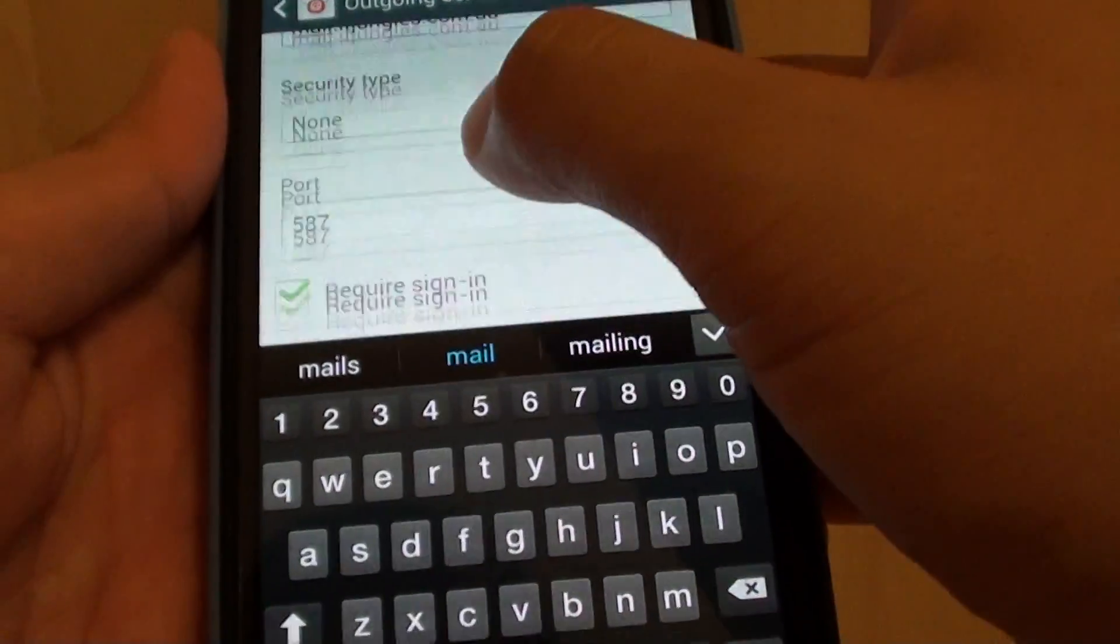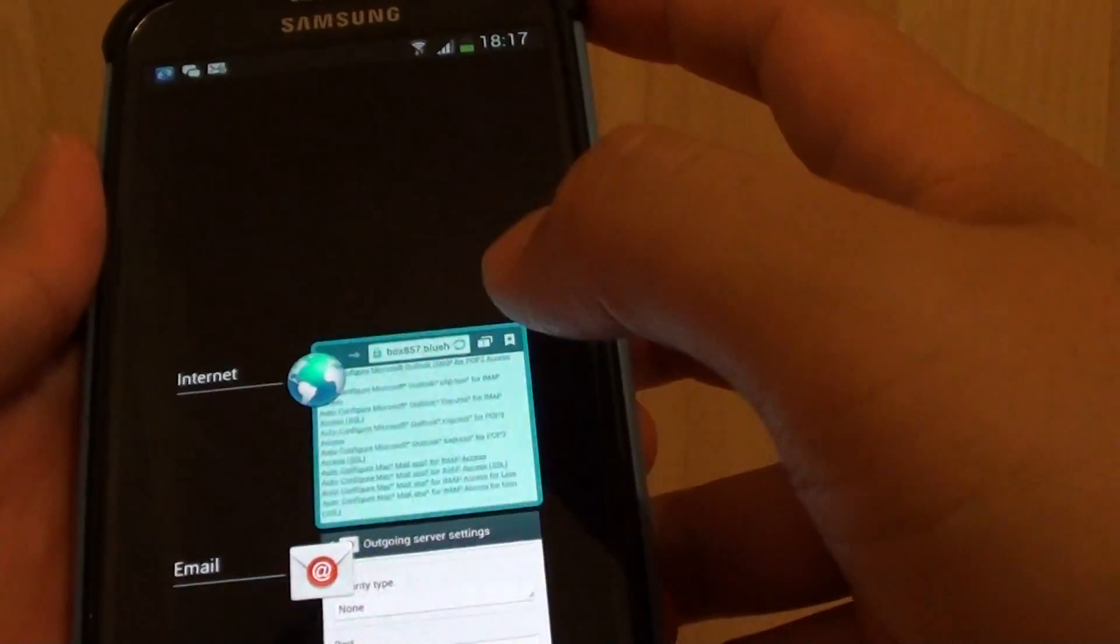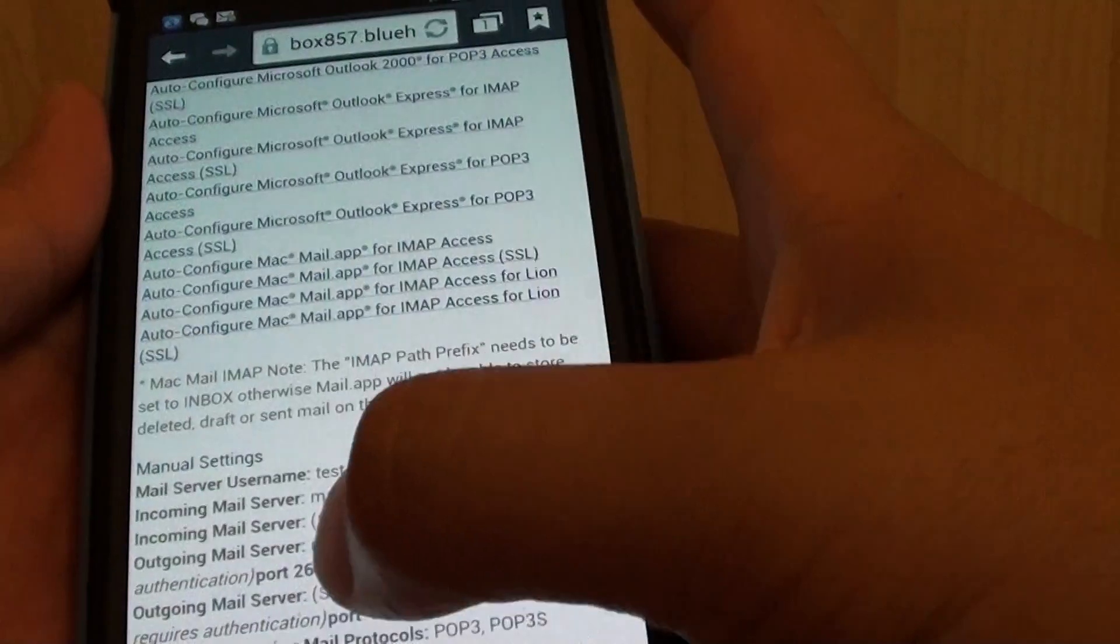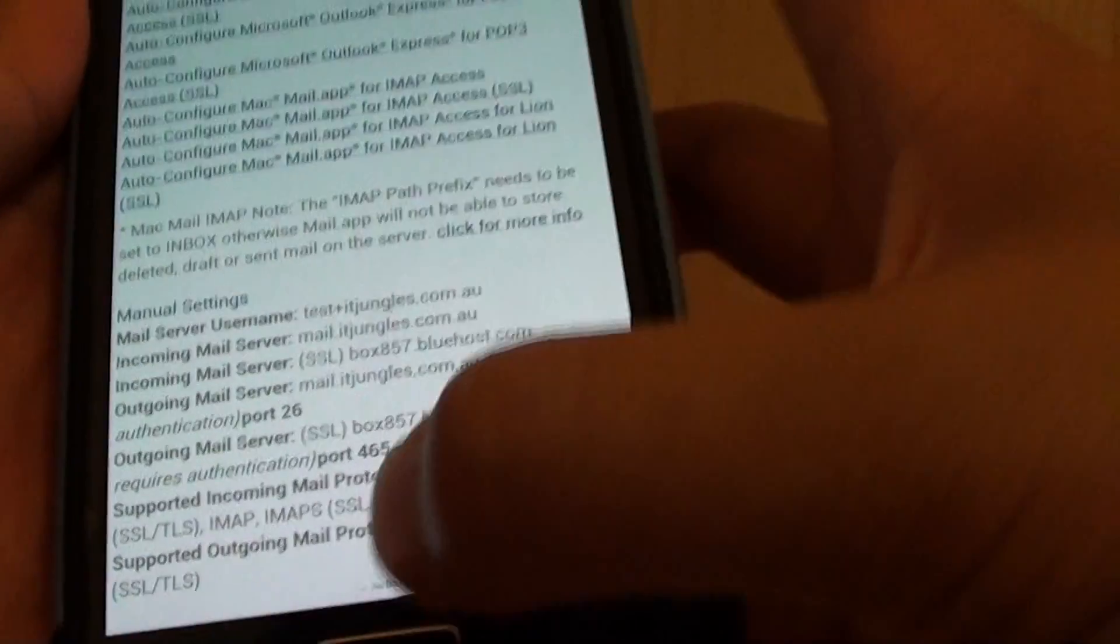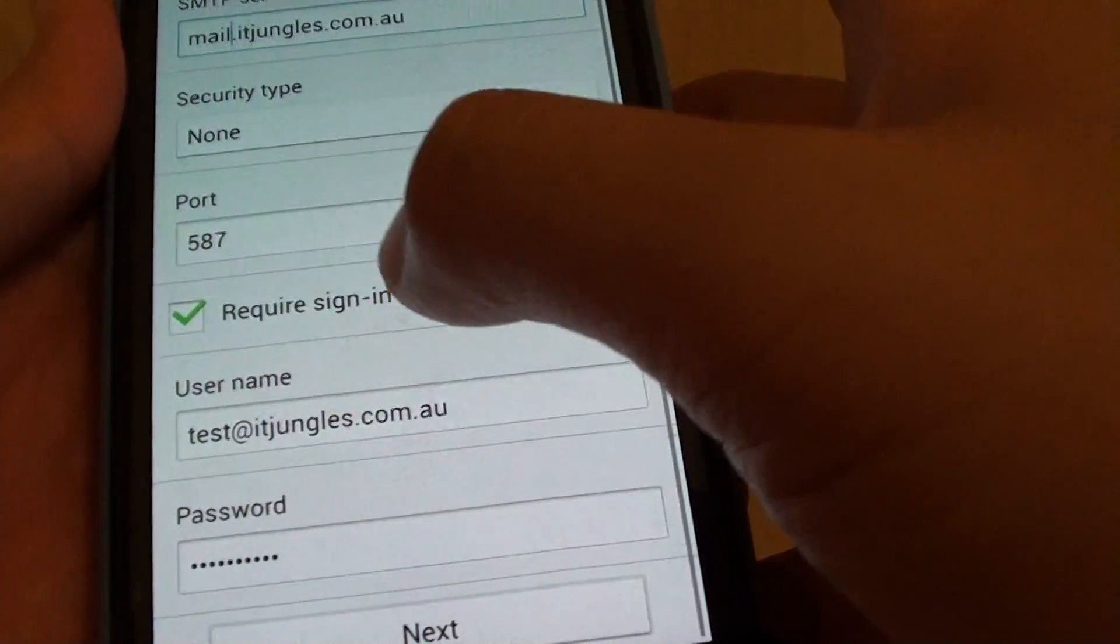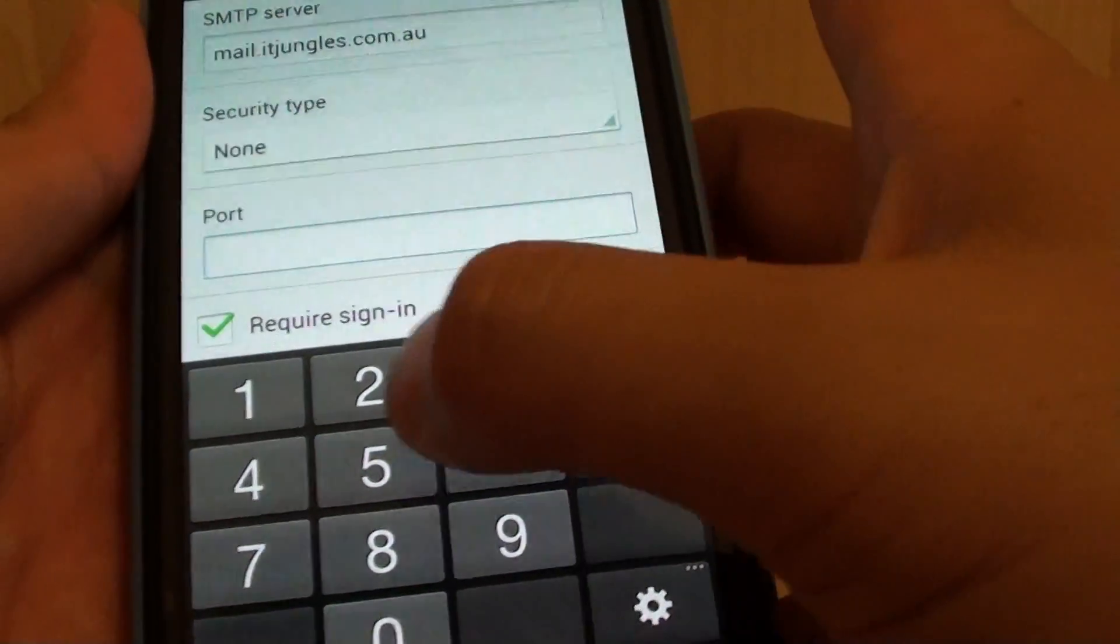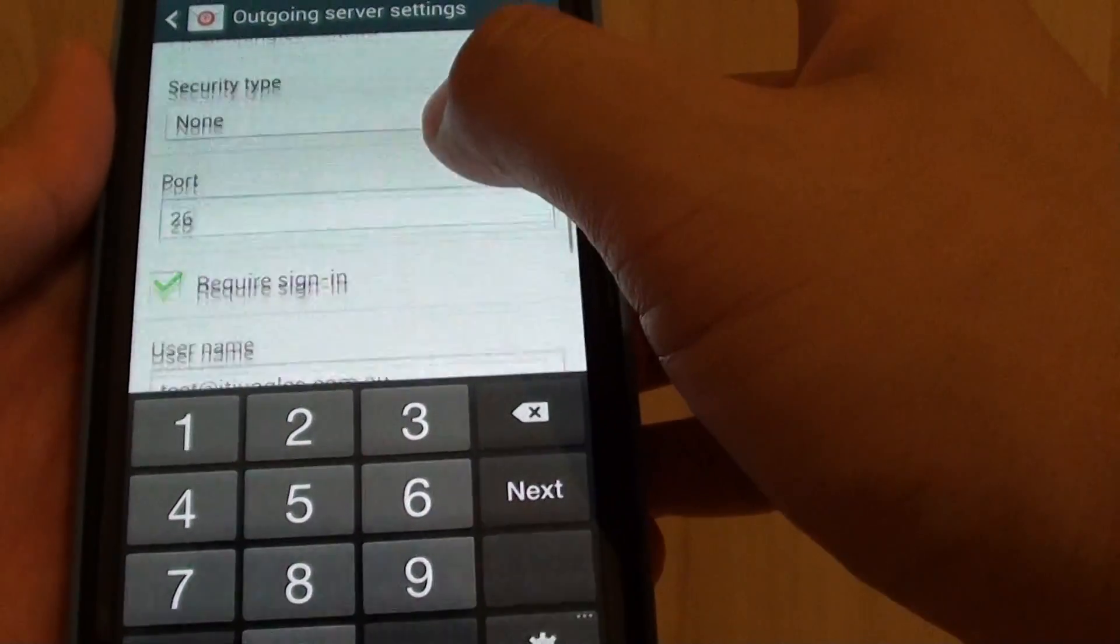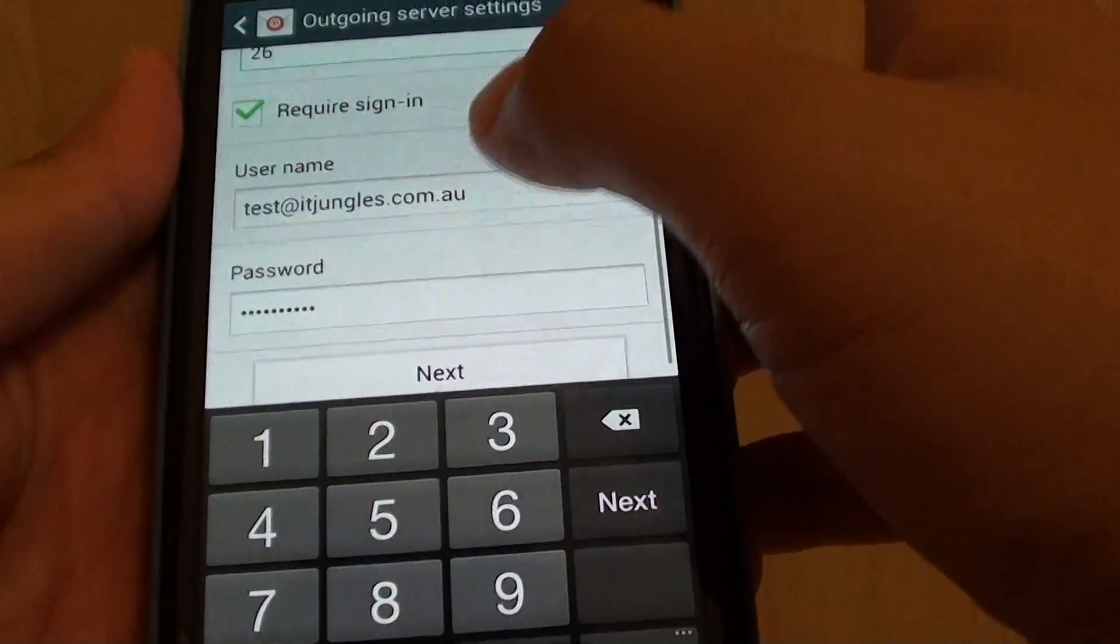For port number we go back and see what's the port number. Here you can see outgoing mail server is port 26, so we go back in here and we will put in port 26 instead of 587. So port 26 and make sure required sign-in is selected.